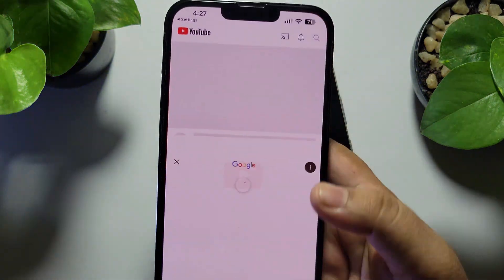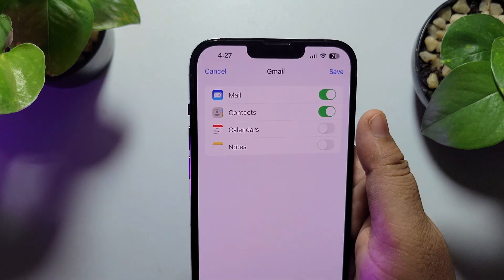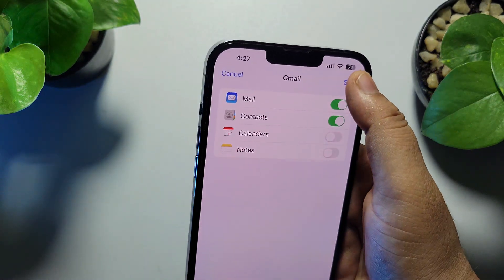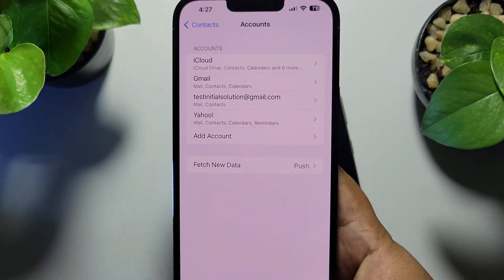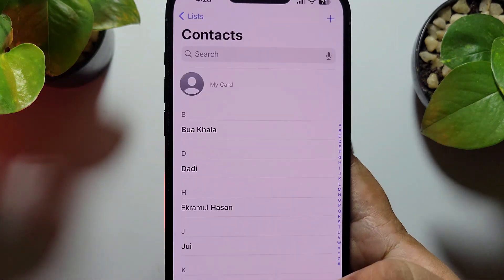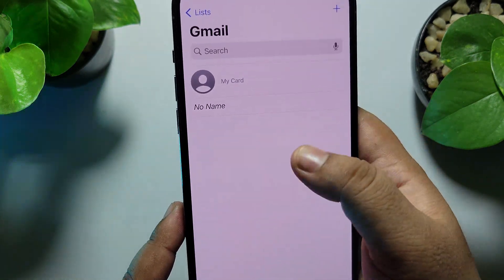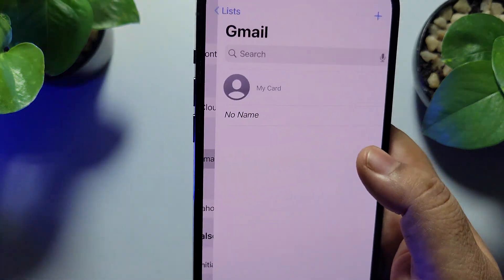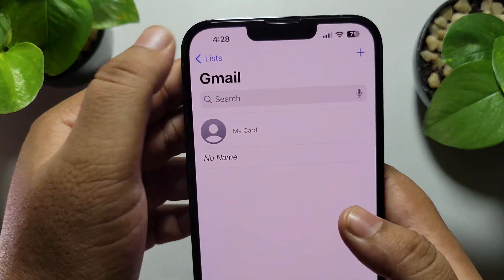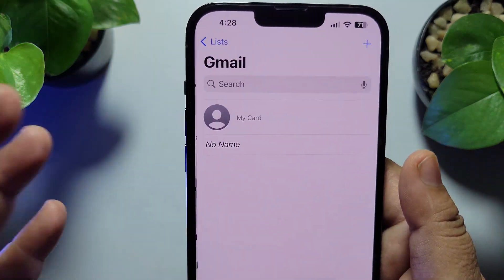Once you've successfully added your Google account, make sure to enable the Contacts option, then tap Save. Now on your iPhone, go to the Contacts or Phone app, tap on List, and select All Gmail. It may take some time to sync your Google contacts — here you'll find all of your Android phone contacts that you just transferred.